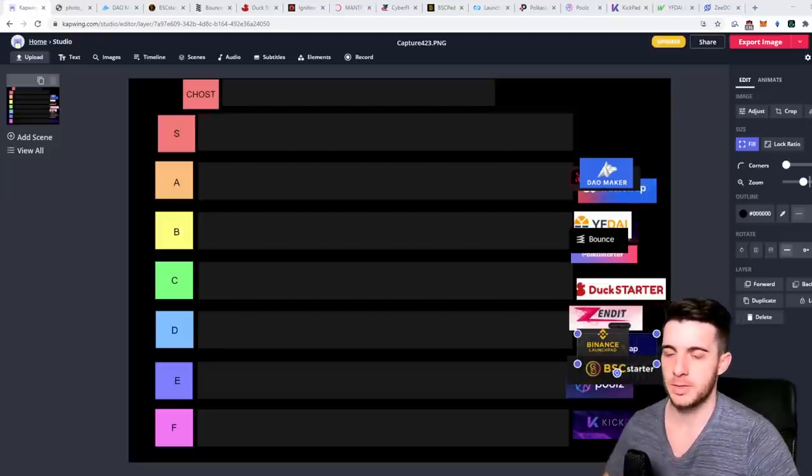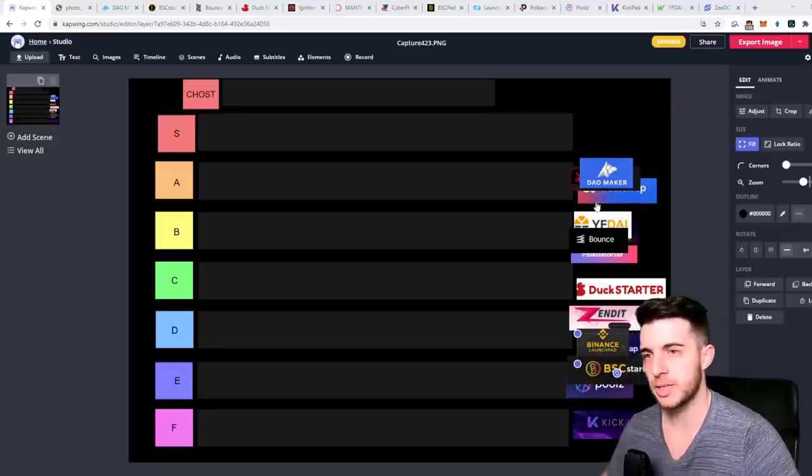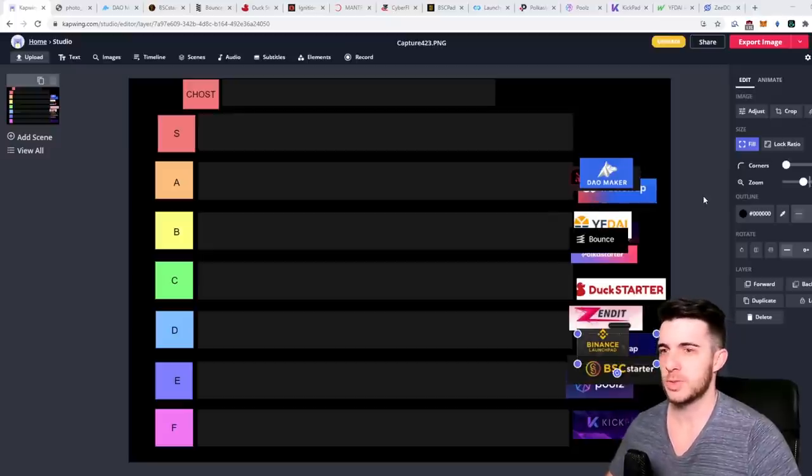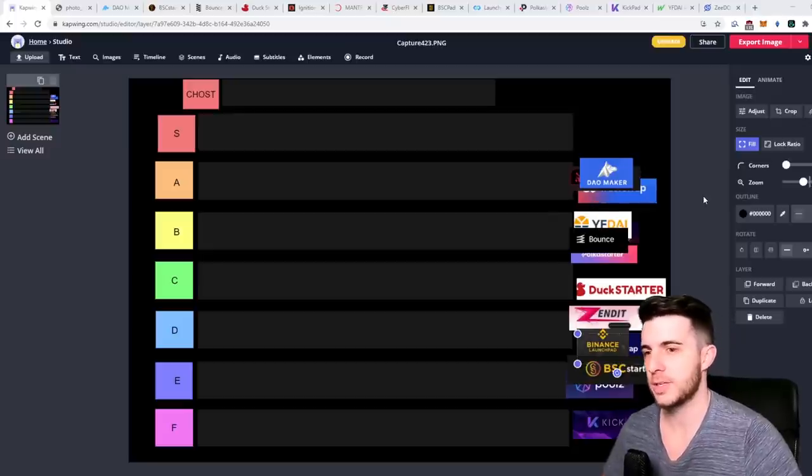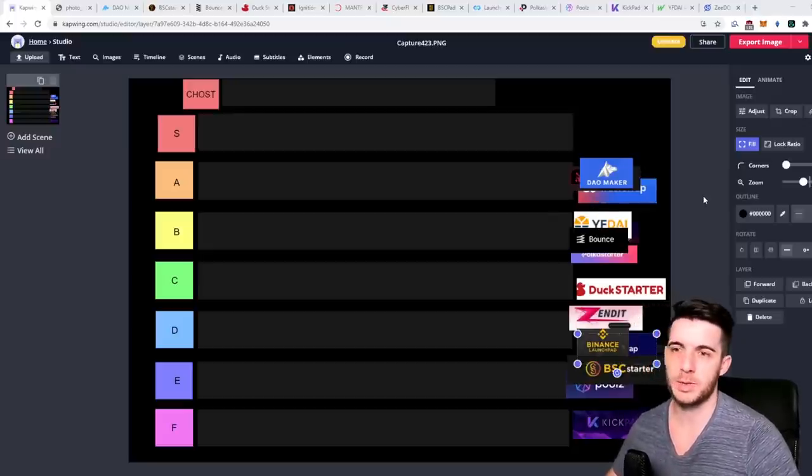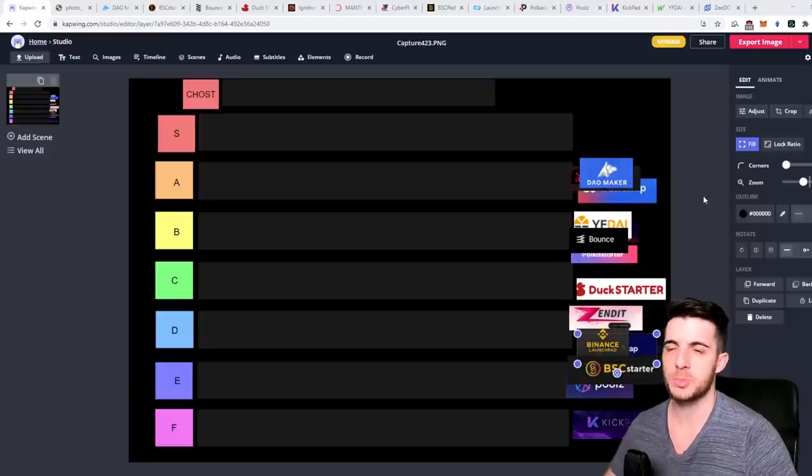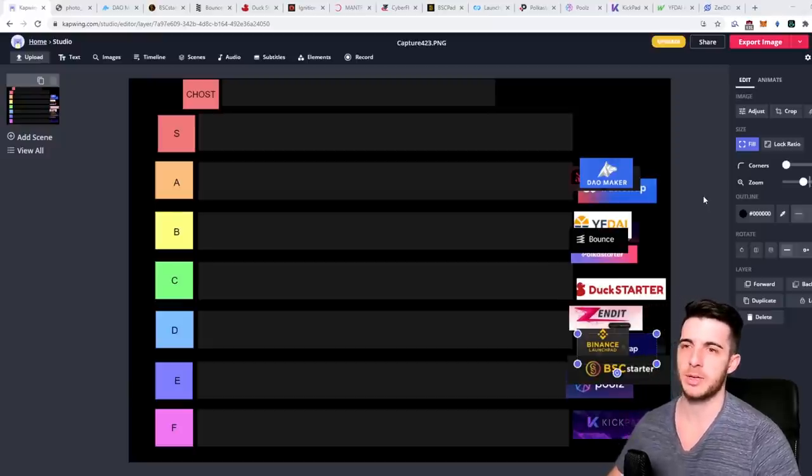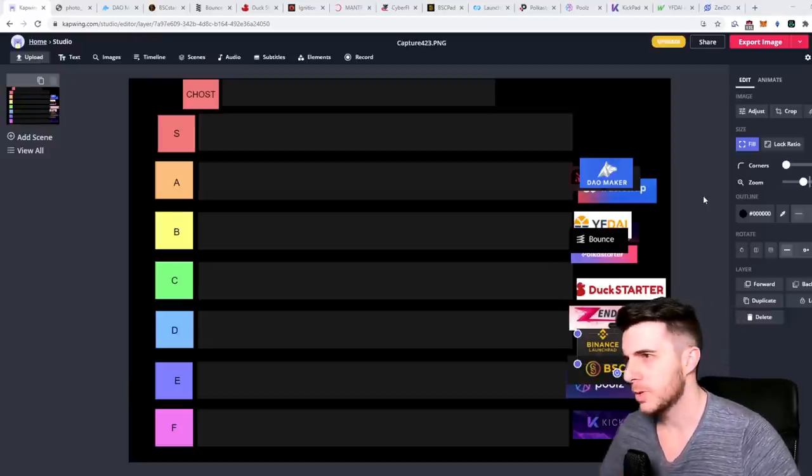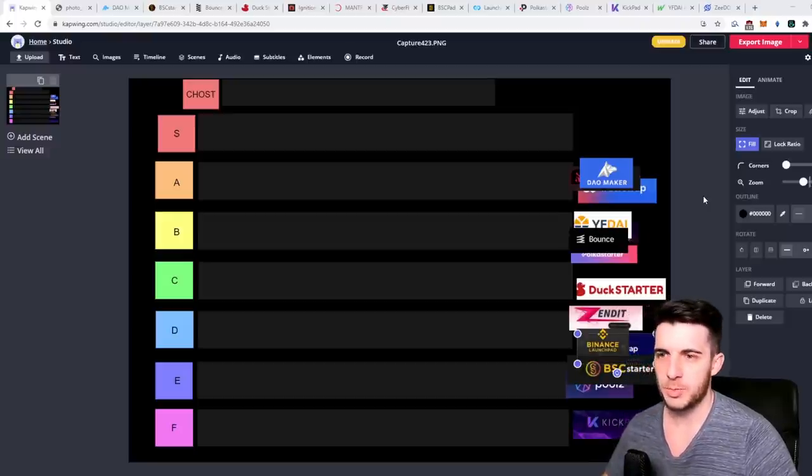A lot of people in my community have been asking me to do a video on the different launchpads, so I thought I'd make it fun and do a sort of tier list and go through brief info on how the launchpads work and their past performance and whether I think it's worthwhile holding their tokens.